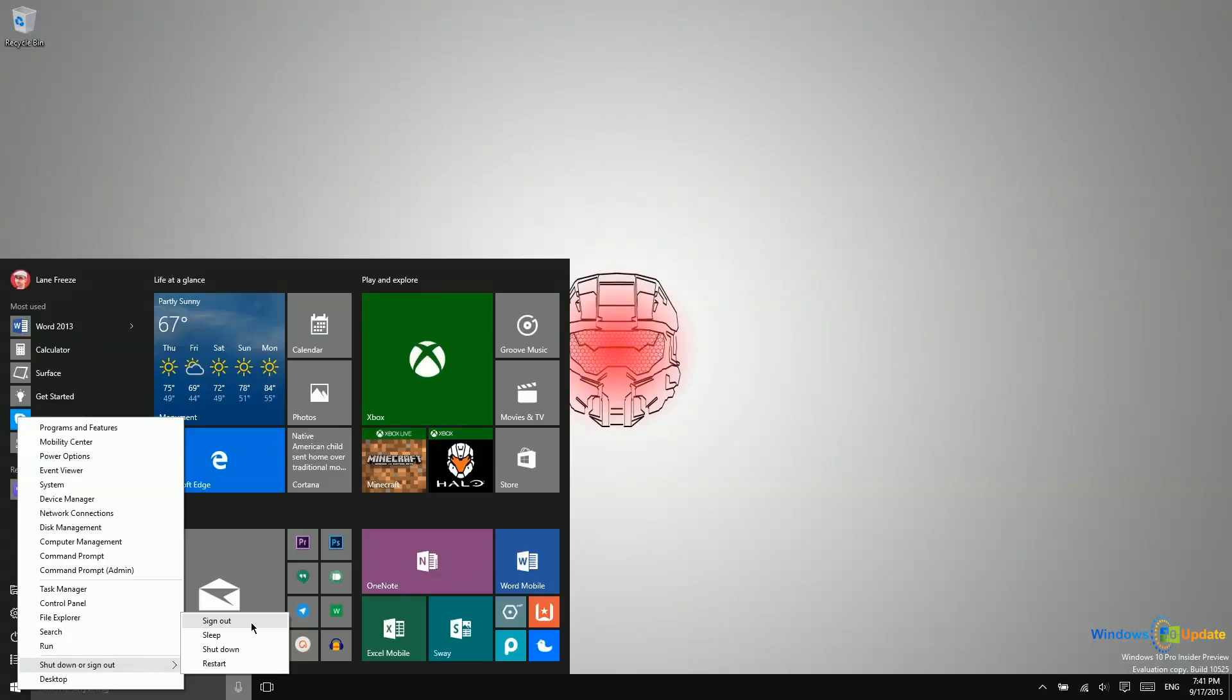Next is sleep. Sleep is very similar to sign out, except that it doesn't take you out of your account. It puts the PC in a state where you will need to enter your password, but it doesn't take you out to the screen where you select which user.